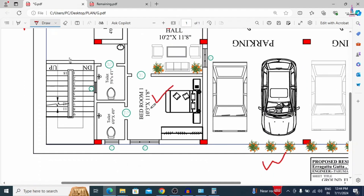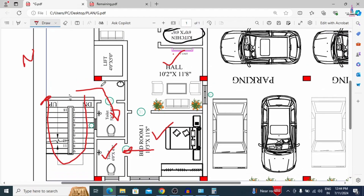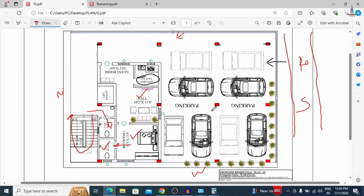The hall measures 10 feet 2 inches by 11 feet 8 inches, and bedroom one is 10 feet 3 inches by 11 feet 8 inches. There is an attached washroom for this bedroom, and one more washroom outside connecting to the room. These are the staircases provided for the typical floor plan. That completes the ground floor details — parking area plus the 1BHK portion.